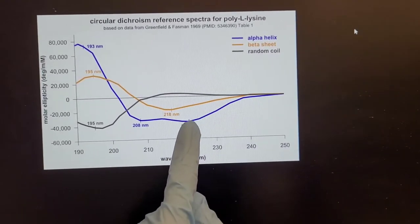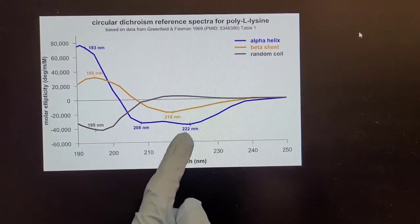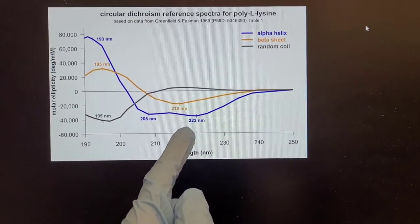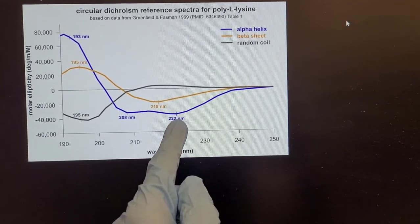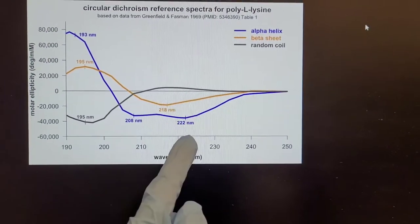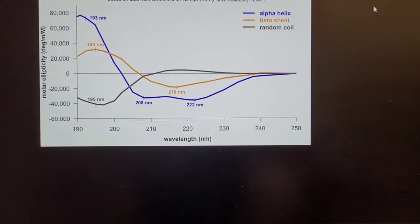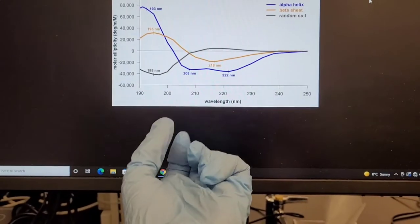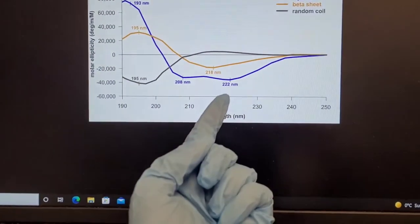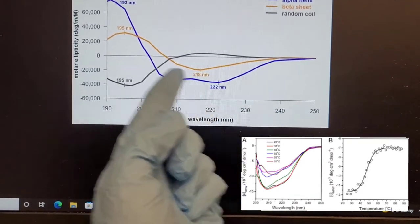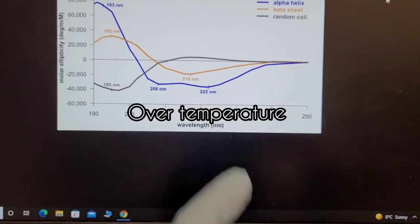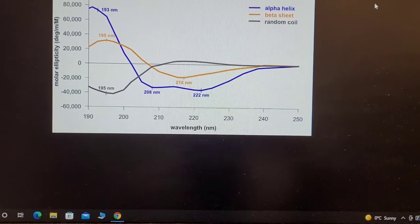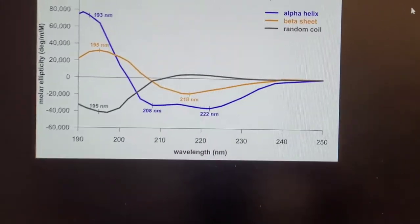So for thermal denaturation, you're going to basically heat your protein and denature it. So the 222 nanometer molar ellipticity will decrease over time. But this can happen either slowly or in a very quick way, and this will either give you a curve where the transition is very smooth or very sharp.